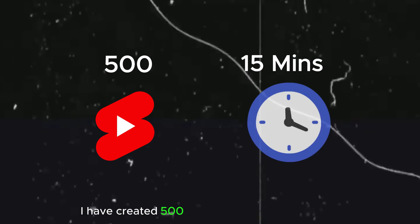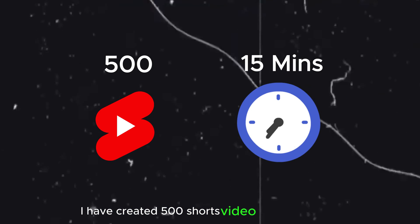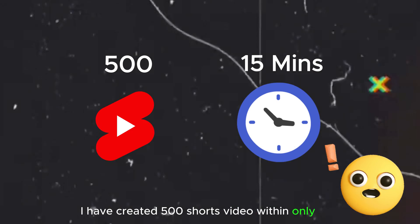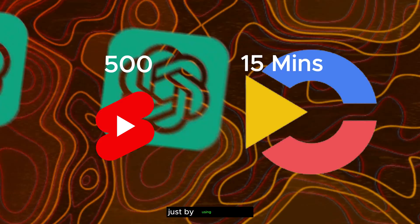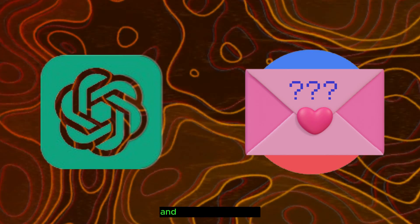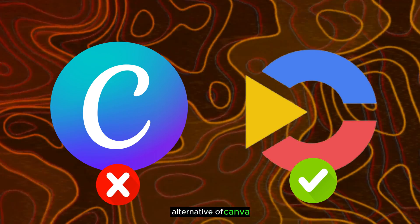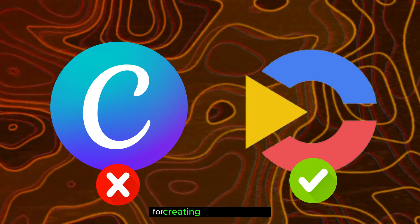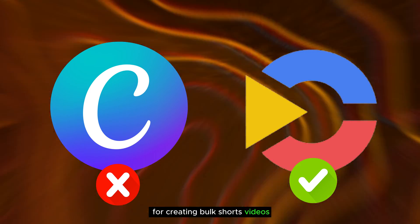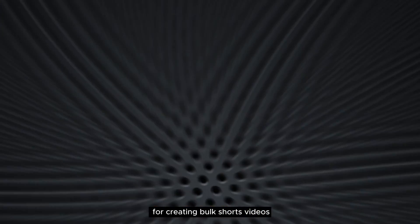In this video, I have created 500 source videos within only 15 minutes just by using ChatGPT and a better, more advanced alternative of Canva for creating bulk source videos. Without any further delay, let's get started.